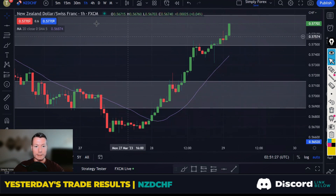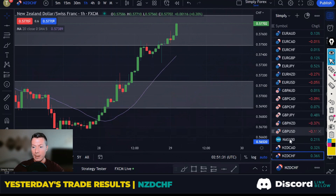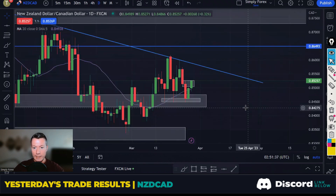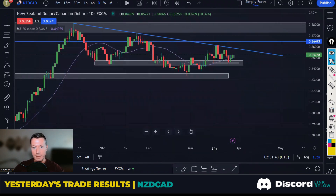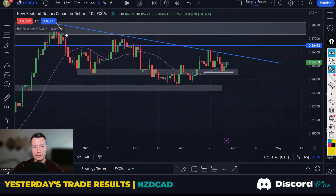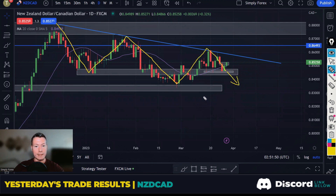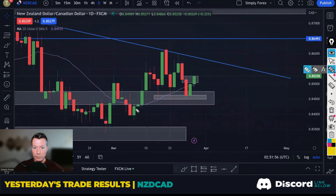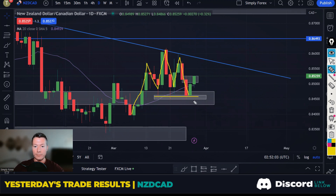The next trade is going to show you the power of confluence again. This was New Zealand dollar against the Canadian dollar. On the day chart, we're seeing price bounce off a downward channel, potentially looking to take price back down. We also have a head and shoulders pattern forming on the day chart — we need to see a break of these lows, but we've got shoulder, head, shoulder forming.